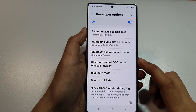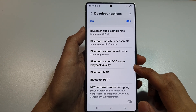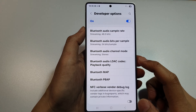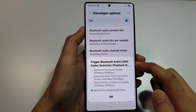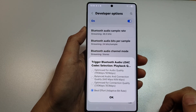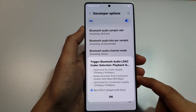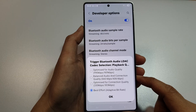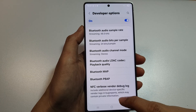How to change the Bluetooth audio LDAC codec playback quality on the Samsung Galaxy S25, S25 Plus, S25 Ultra or Edge.